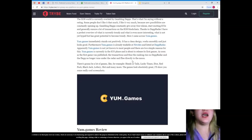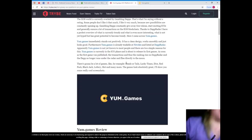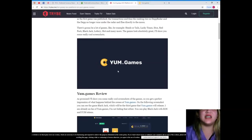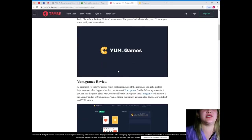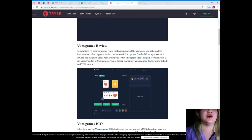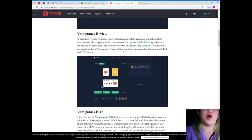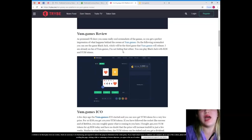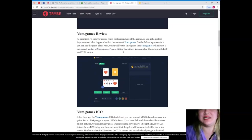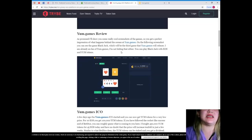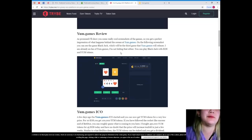I will show you some really cool screenshots. Now guys, yes, he posted some screenshots from the website. This one, yum.games. So yum.games review, as I promised, I'll show you some really cool screenshots of the game so you get a perfect impression of what happens behind the scenes at yum.games. On the following screenshot, you can see the game Blackjack.